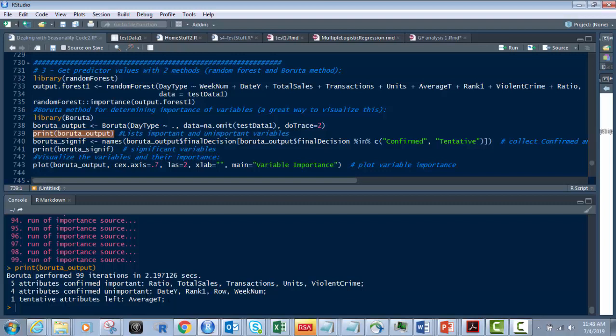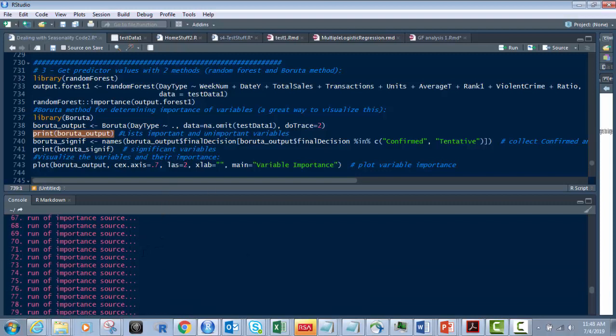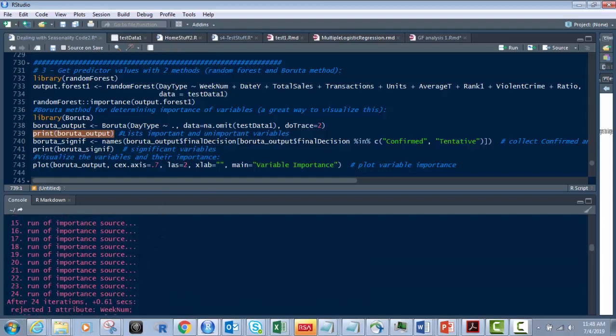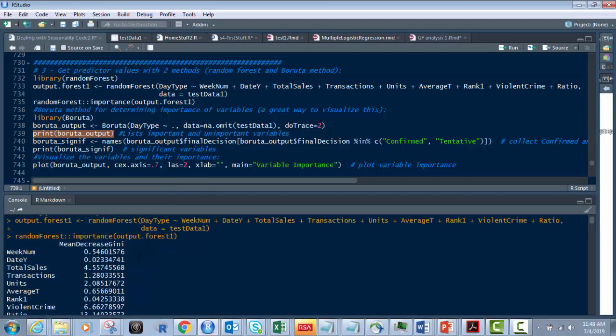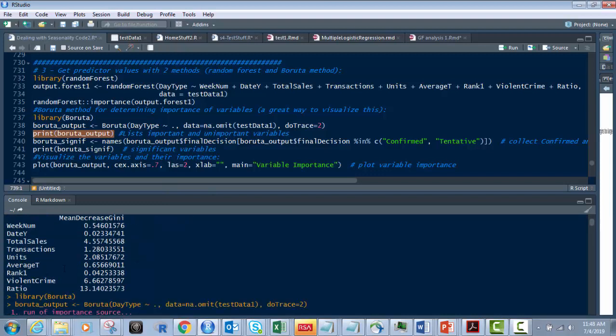And then we've got five confirmed important: ratio, total sales, transactions, units, and violent crime. So if we look at what we looked at before with the random forest right here, look at the data you're looking at.